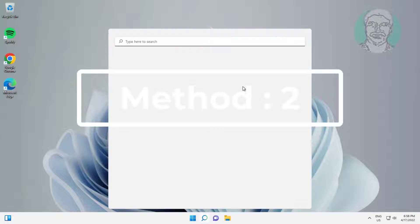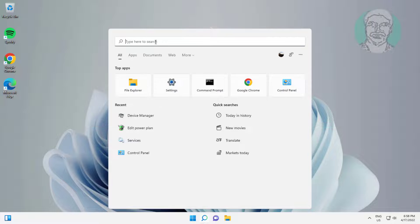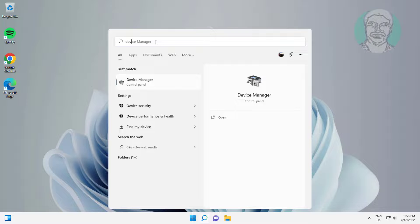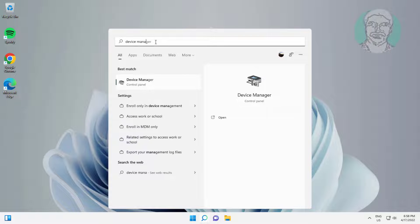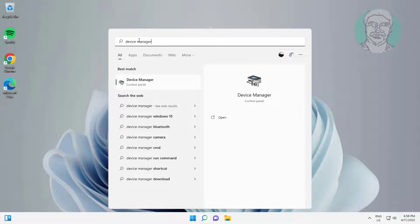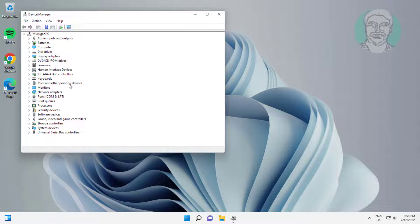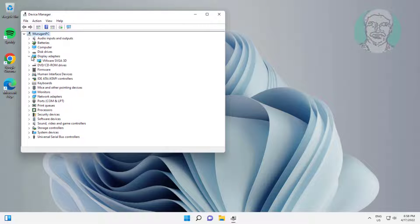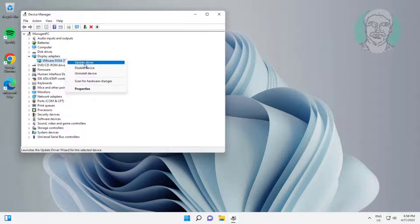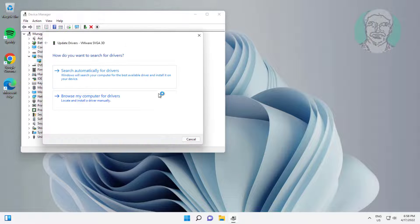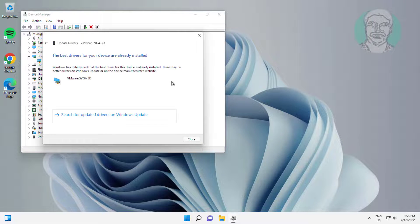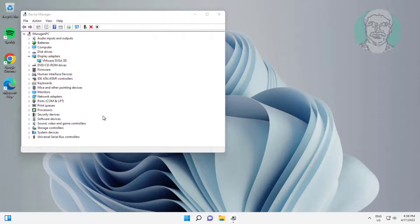The second method is to type Device Manager in the Windows search bar and click Device Manager. Click and expand Display Adapter, then right-click Display Adapter. Click Update Driver, then click Search automatically for drivers.